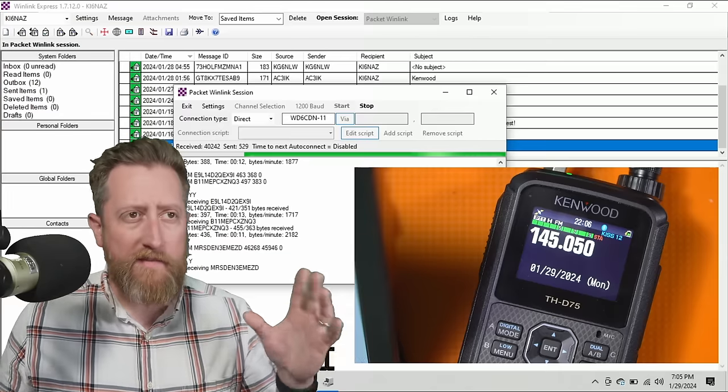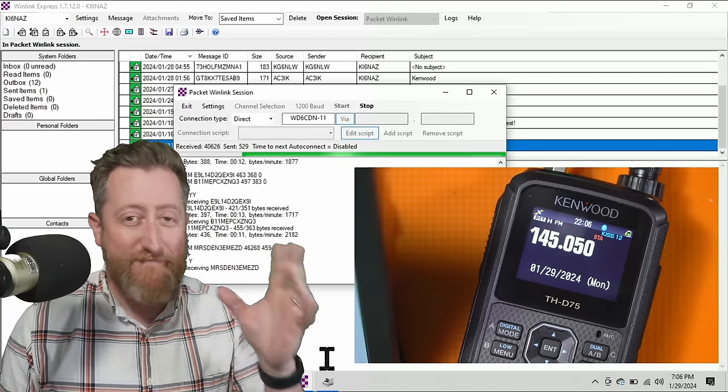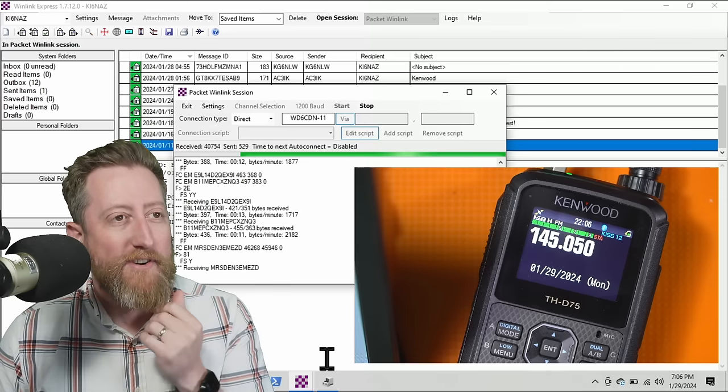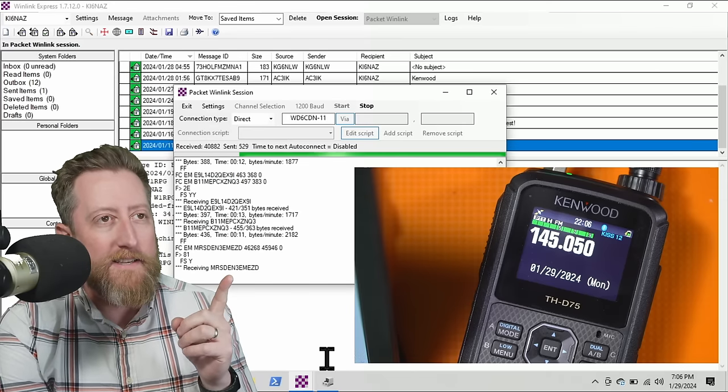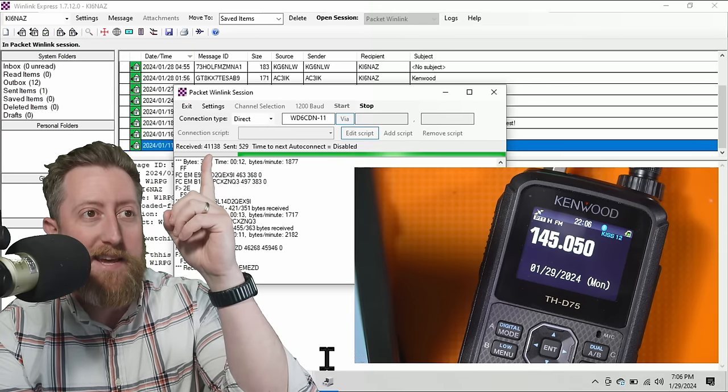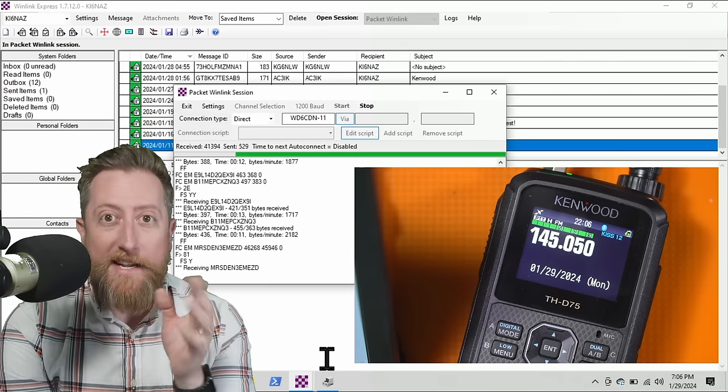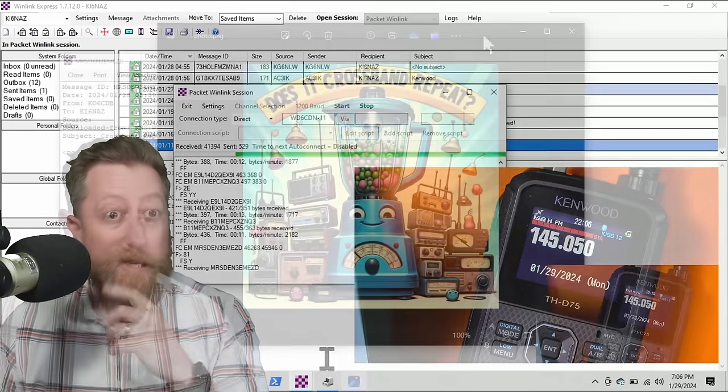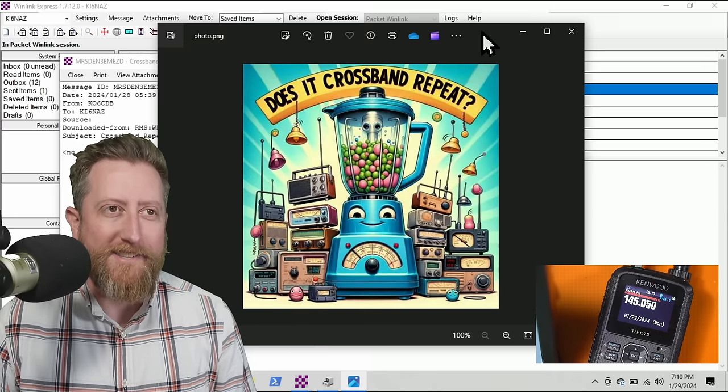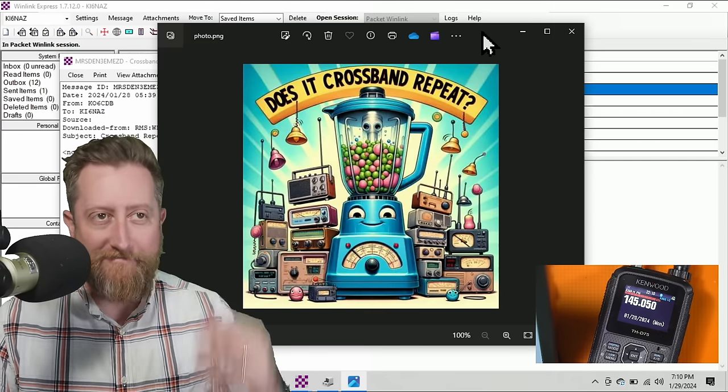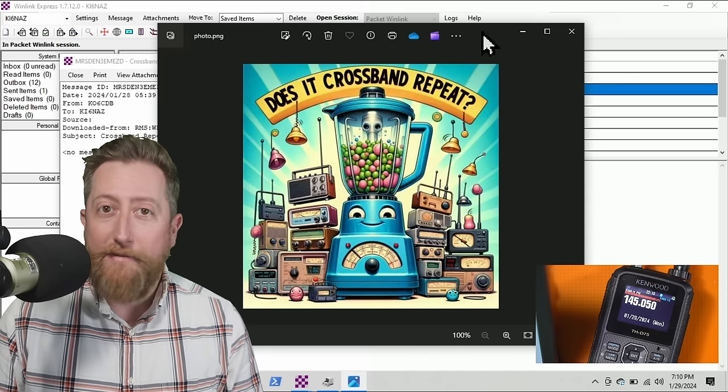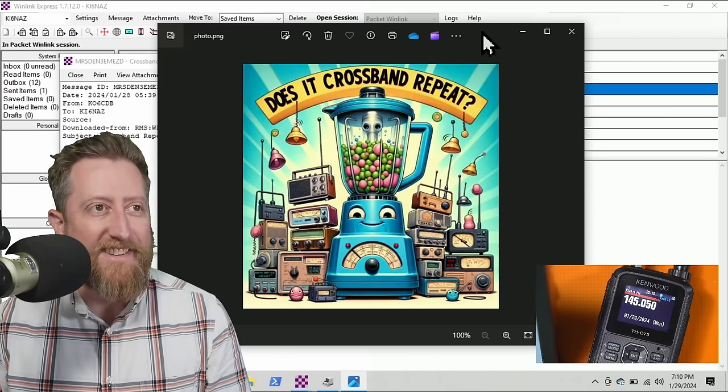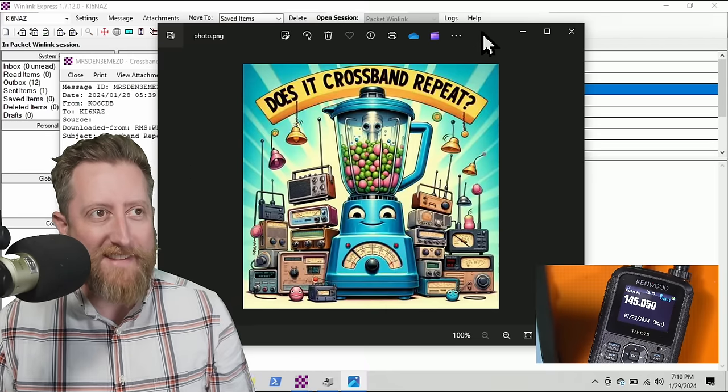I think somebody sent me a massive meme or something like that because this is still going. Now I'm really pot committed. I want to see what this is. I've been receiving this for quite a while. And it's for packet over Winlink, it's actually a decently large email. This was the attachment they sent. They sent a meme. Thanks. Thank you, K06CDB. Thank you, buddy.